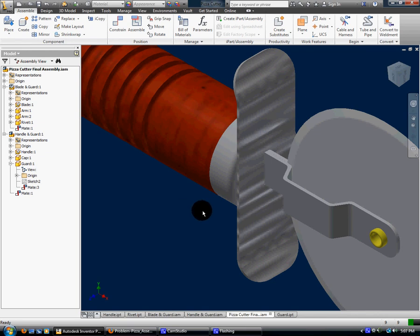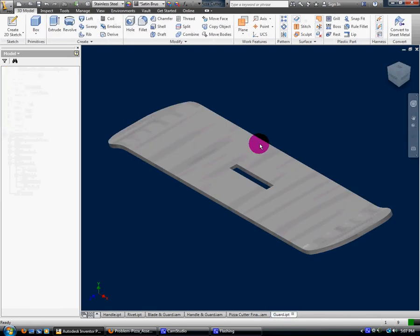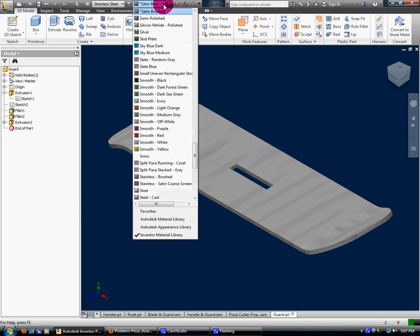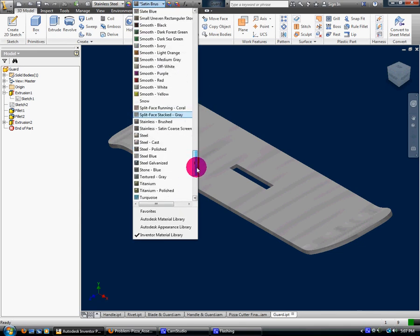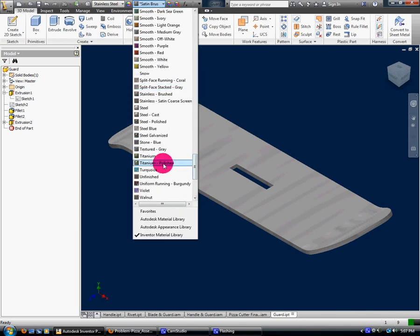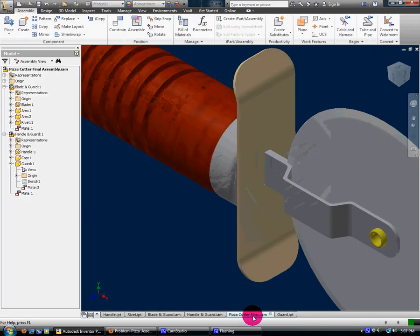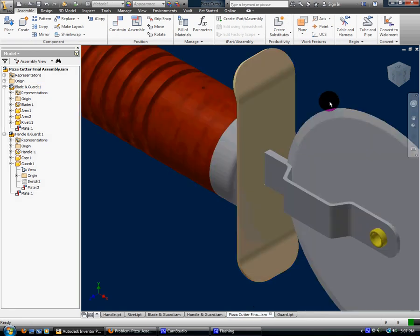So let's say I wanted to change the color on the guard just for an example. Instead of satin brush, let's pick - I don't know, let's see if we can find like a gold or something - say titanium polished. You know, that works. And then I go to that final assembly. See how it's - notice it's changed. And that's all it takes to change and update parts as you're working in it.